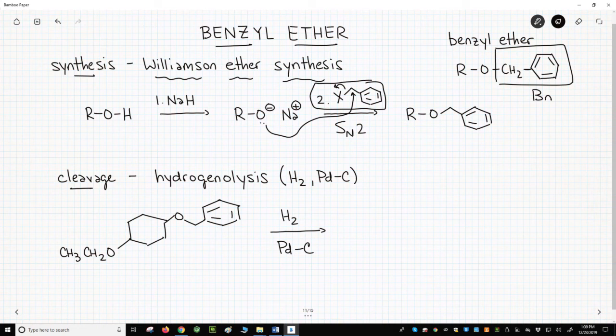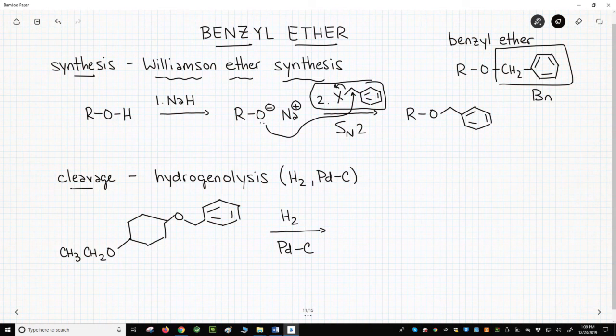What makes this ether so special? Is it resistant to acid? No, you can cleave a benzyl ether with acids like HBr very easily. What is special about the benzyl ether is that it can be cleaved with hydrogen and palladium on carbon.